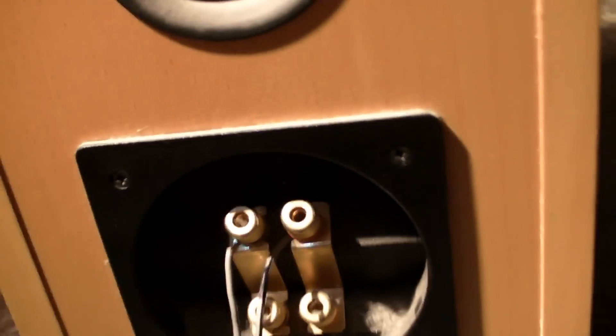And of course the bi-wiring connection, that's a nice option. And as you can see the wood is pretty thick. That's why I think it has a weight of 21 kilos apiece, they are pretty heavy speakers.